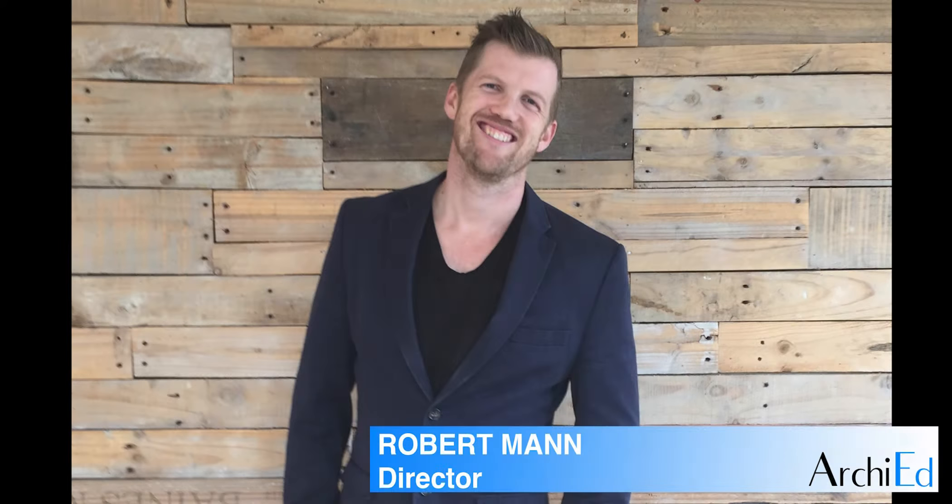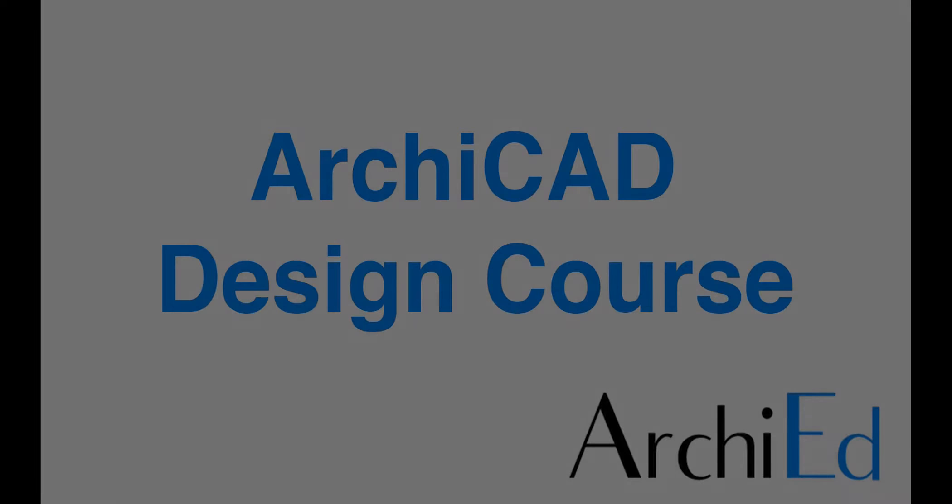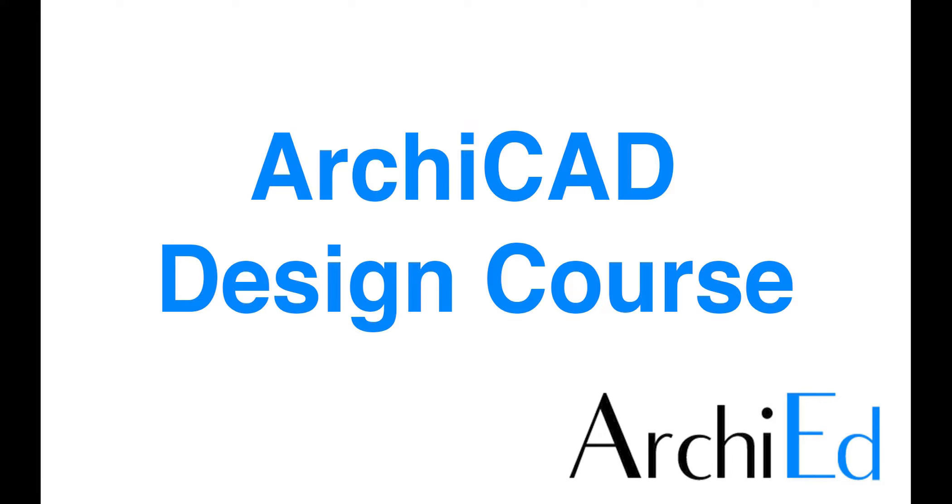Hi, I'm Robert Mann from ArchiEd. In this course we're going to explore how ArchiCAD can be used as a conceptual design tool.